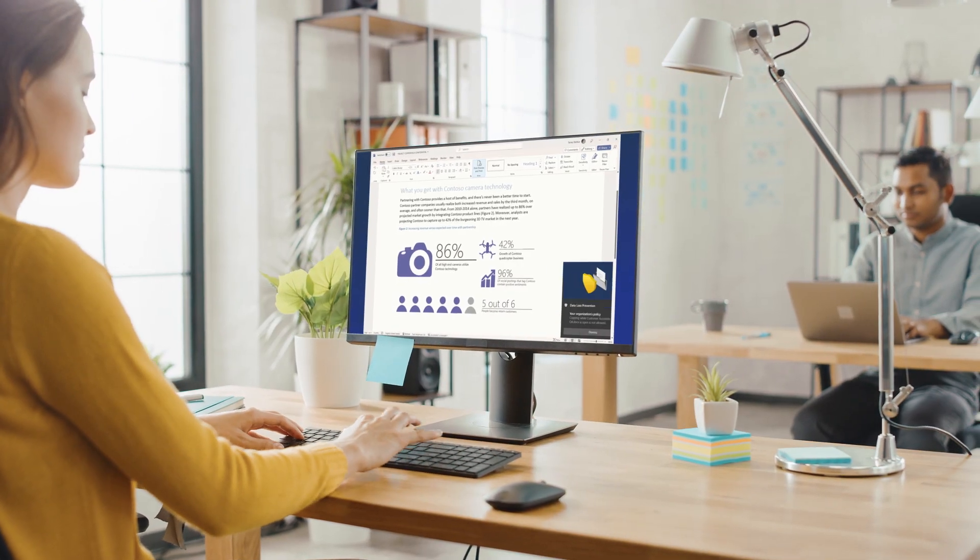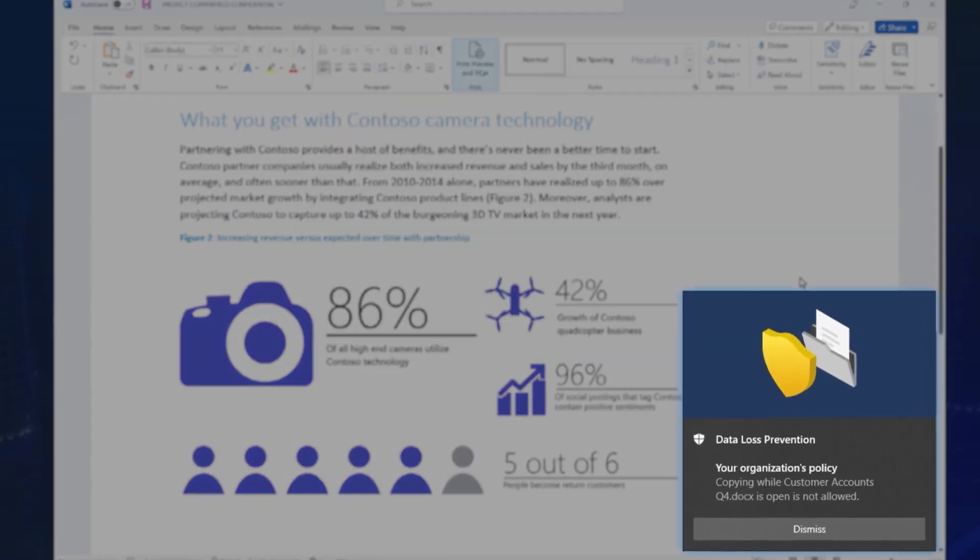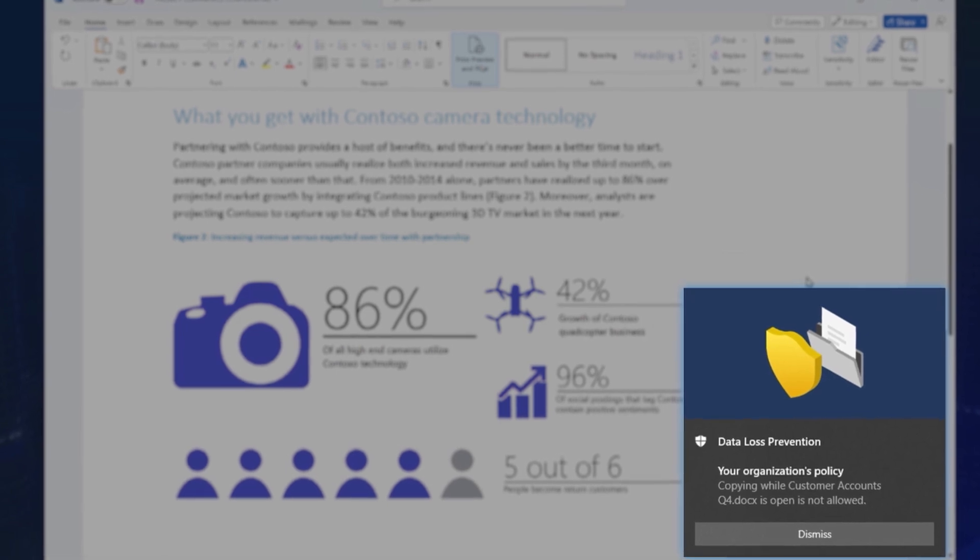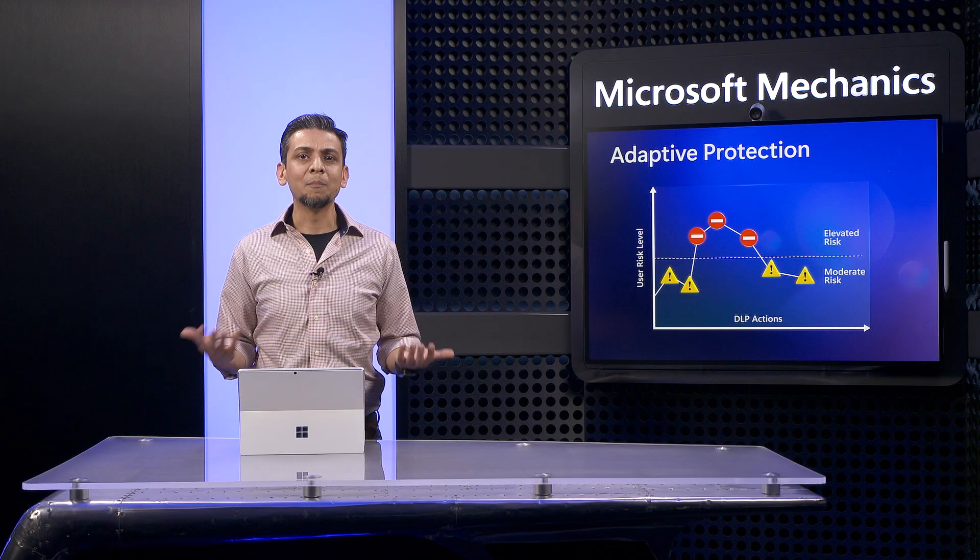User 2, Megan, does the same thing but is blocked outright. So why did this happen?